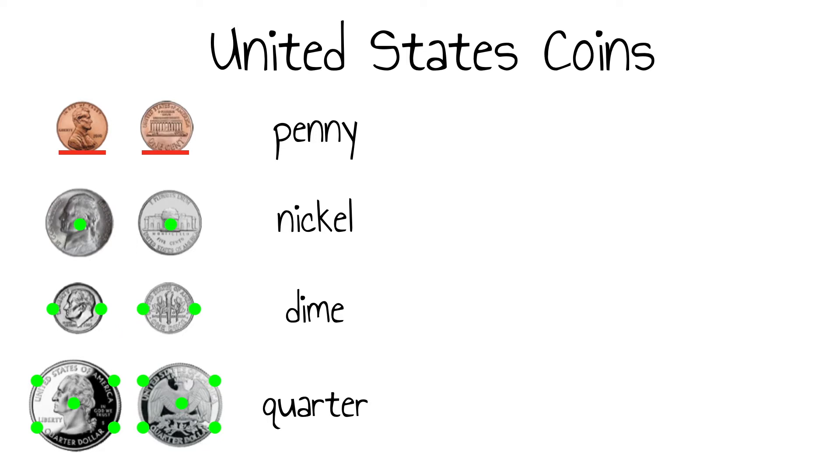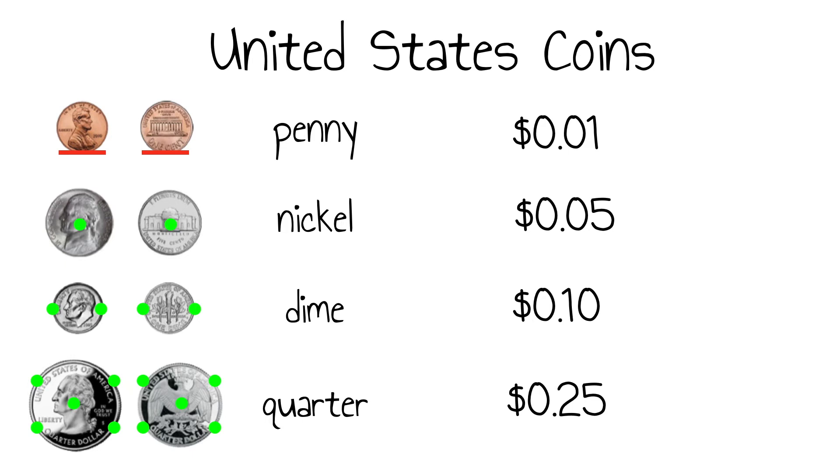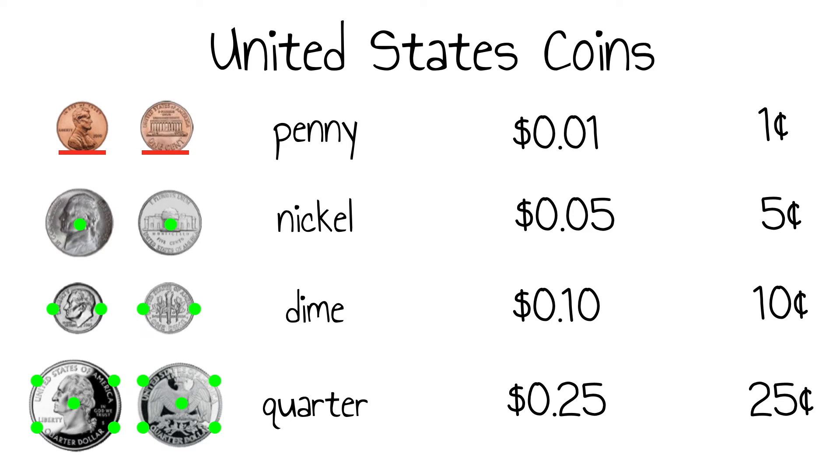When writing the value of the coins, there are two ways that we can do this. The more advanced way is to use the dollar sign and place value, including the use of a decimal point. The other way is to write the number followed by the cent sign. Either way is acceptable, although at times you might be asked to record your answer a certain way.